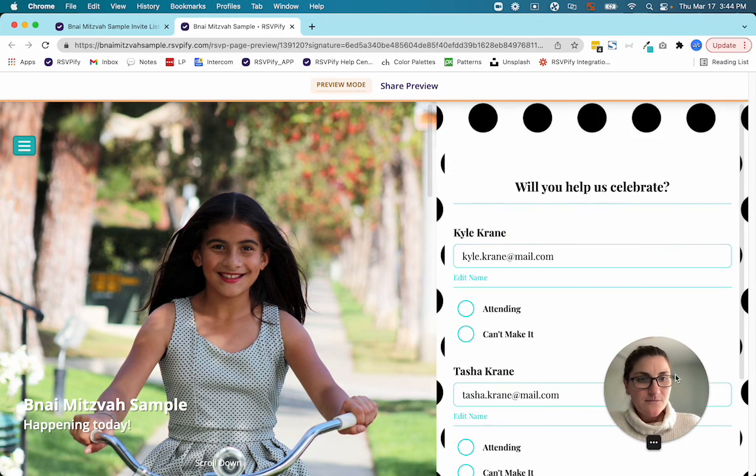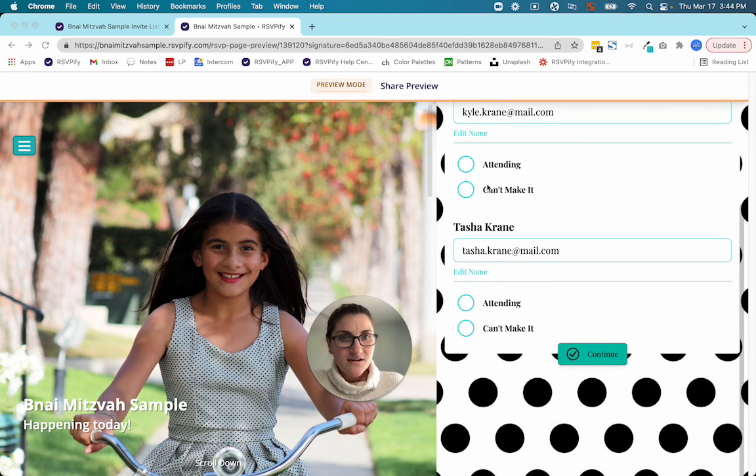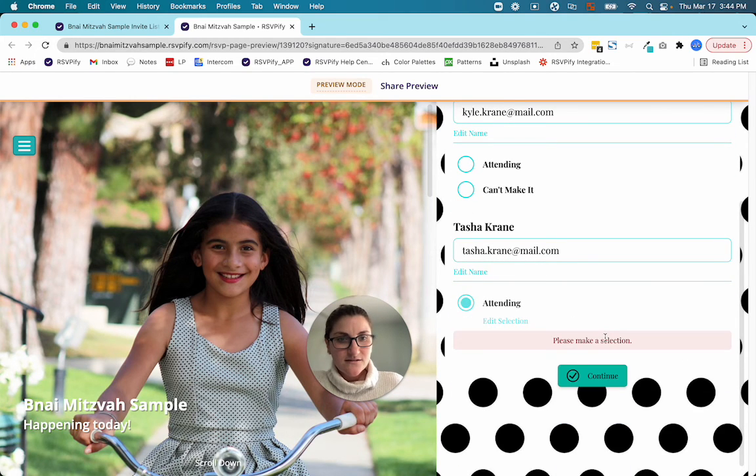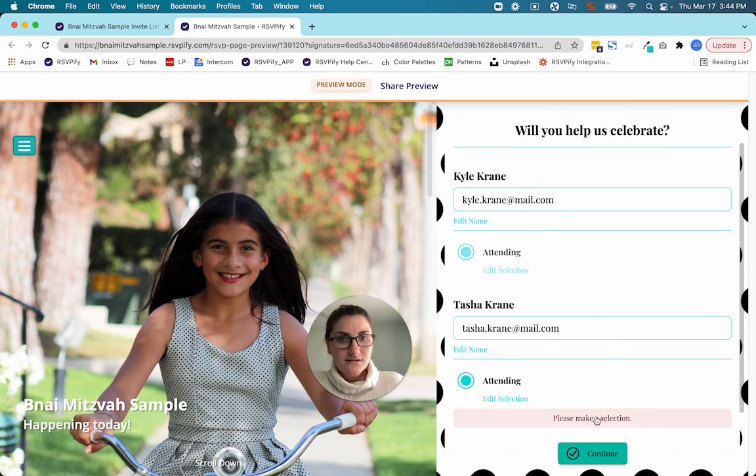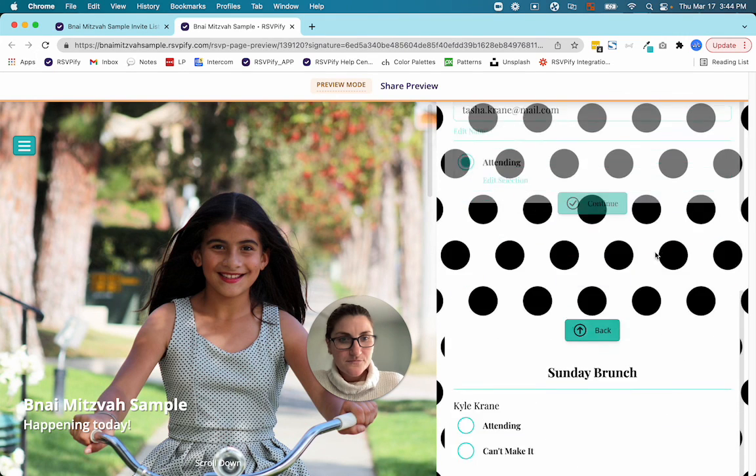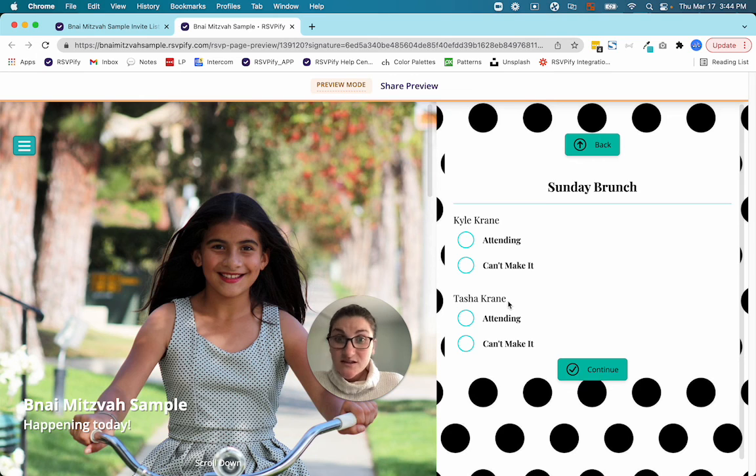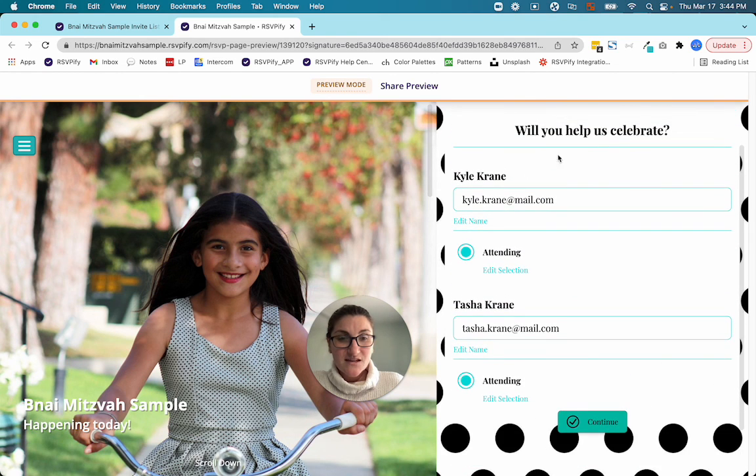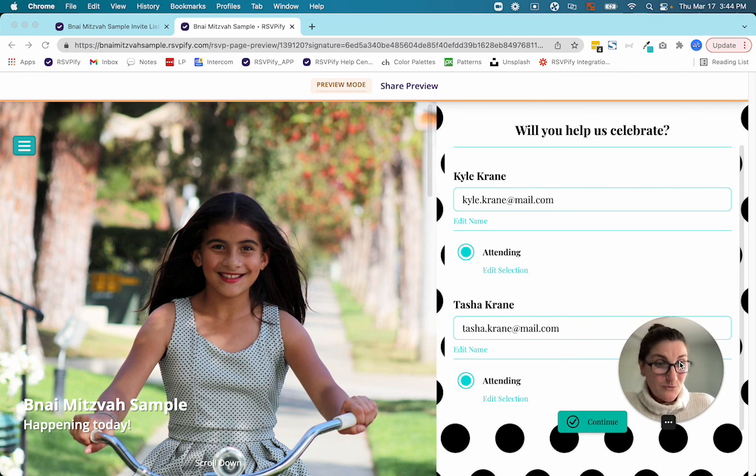This is me. Kyle's going to attend the weekend as is Tasha. And because they were tagged with out of town, the Sunday brunch question is going to show up. If they were not tagged with out of town, they would skip to the next question. Hopefully that makes sense.